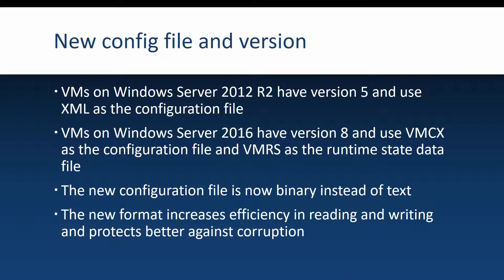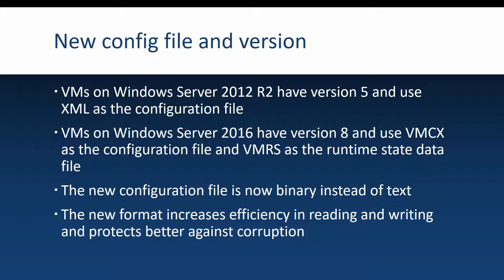Let's get a little more in depth about the configuration files and the versions. Virtual machines on Windows Server 2012 R2 use XML as the configuration file, which is a text file, and the version number for a VM created on this OS is 5.